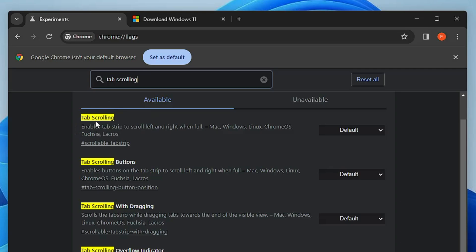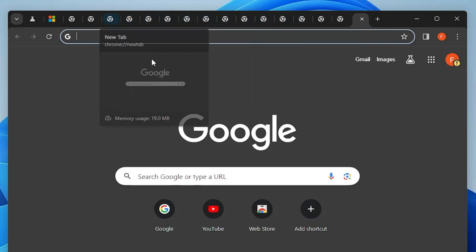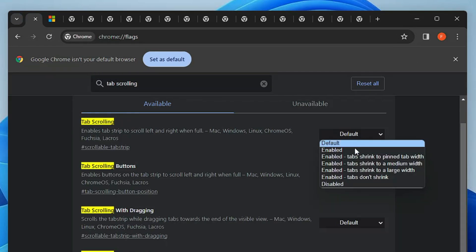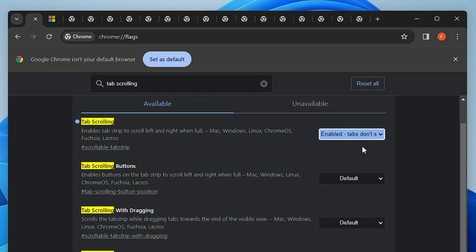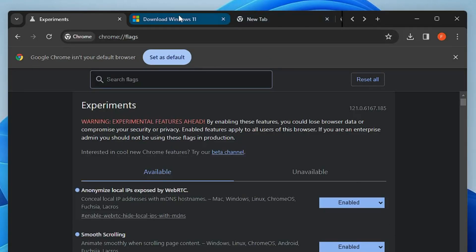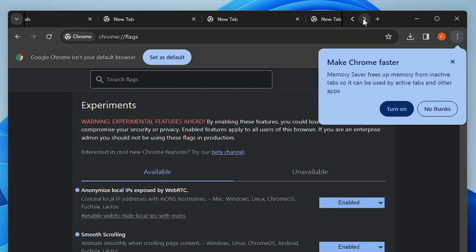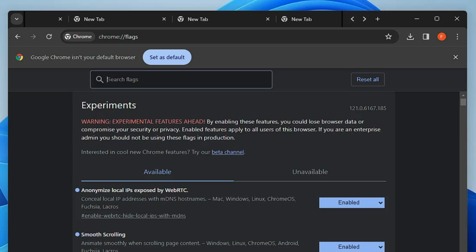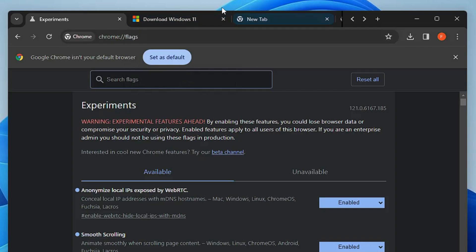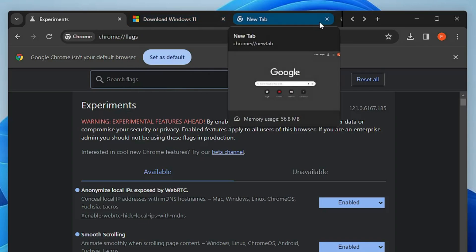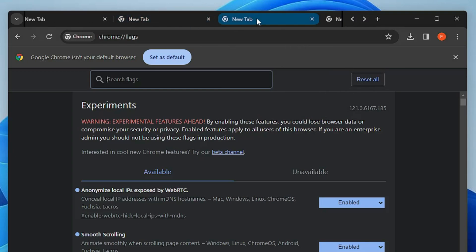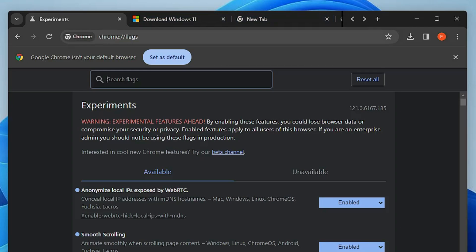The next flag is tab scrolling, which is really useful for people who work with multiple tabs. When you have many tabs open it can get confusing. Go to 'tab scrolling,' click the dropdown, and choose 'Enable tab scrolling — don't shrink.' After relaunching, tabs are categorized and you can navigate to other tabs using an arrow icon. If you like it, keep it enabled; if not, you can disable tab scrolling. Personally I like this feature as it removes confusion.